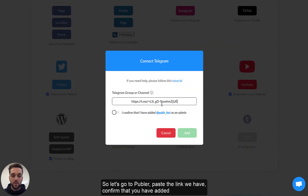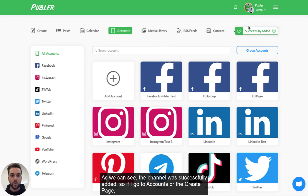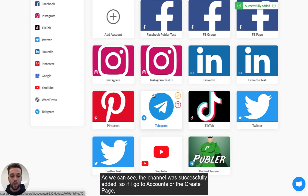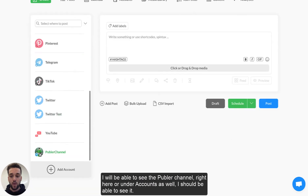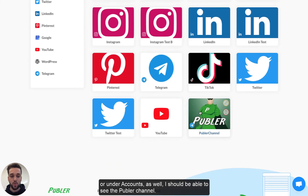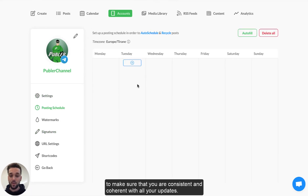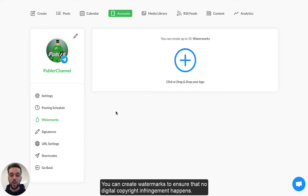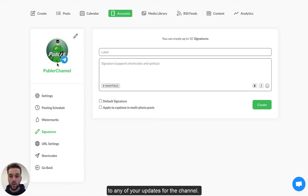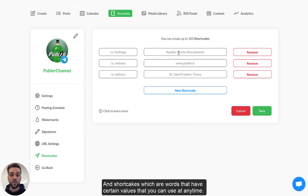Let's go to Publer, paste the link that we have, confirm that you have added the Publer bot as an admin and click on Add. As we can see the channel was successfully added. If I go to Accounts either on the create page, I will be able to see the Publer channel right here, or under Accounts as well. We can always change the settings for this account — you can create a posting schedule to ensure consistency, create watermarks to prevent digital copyright infringement, signatures to add outros to your updates, and URL settings to shorten links and track using UTM parameters and shortcodes.